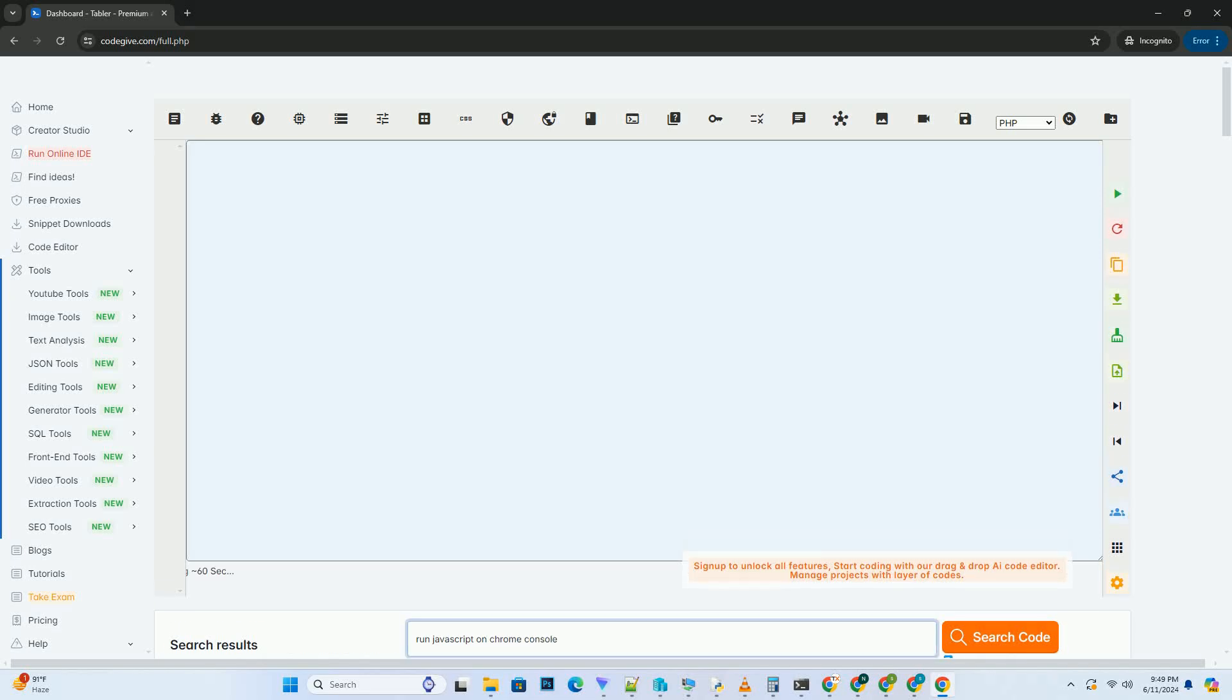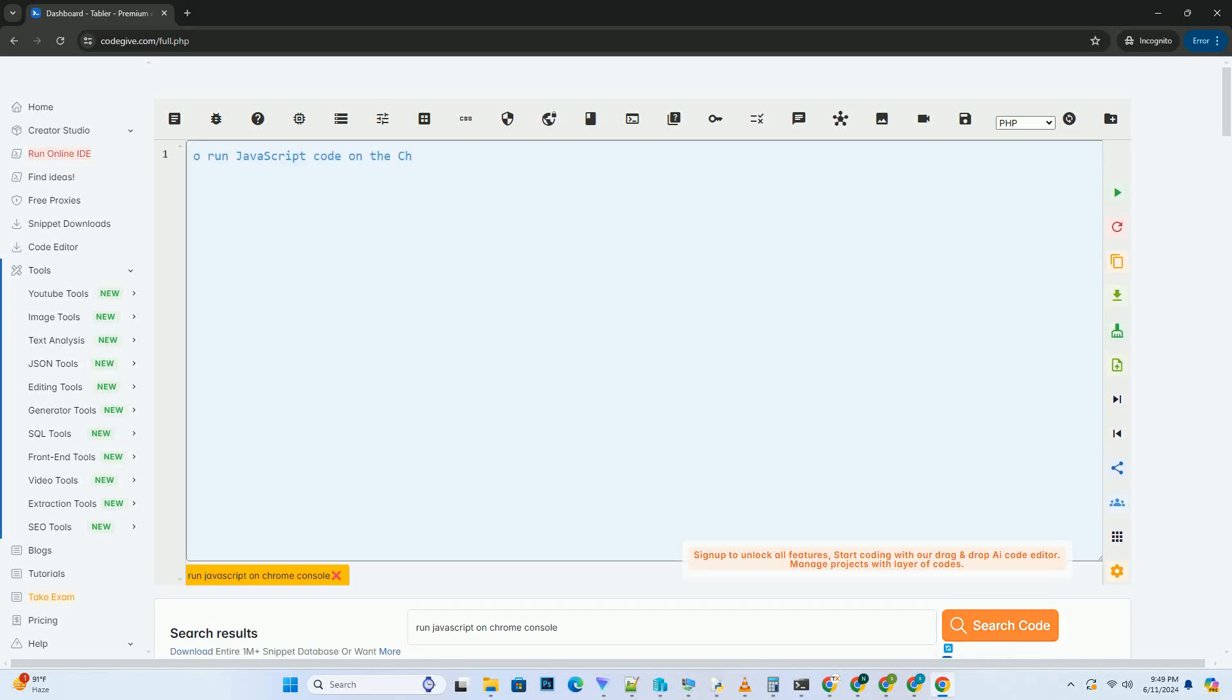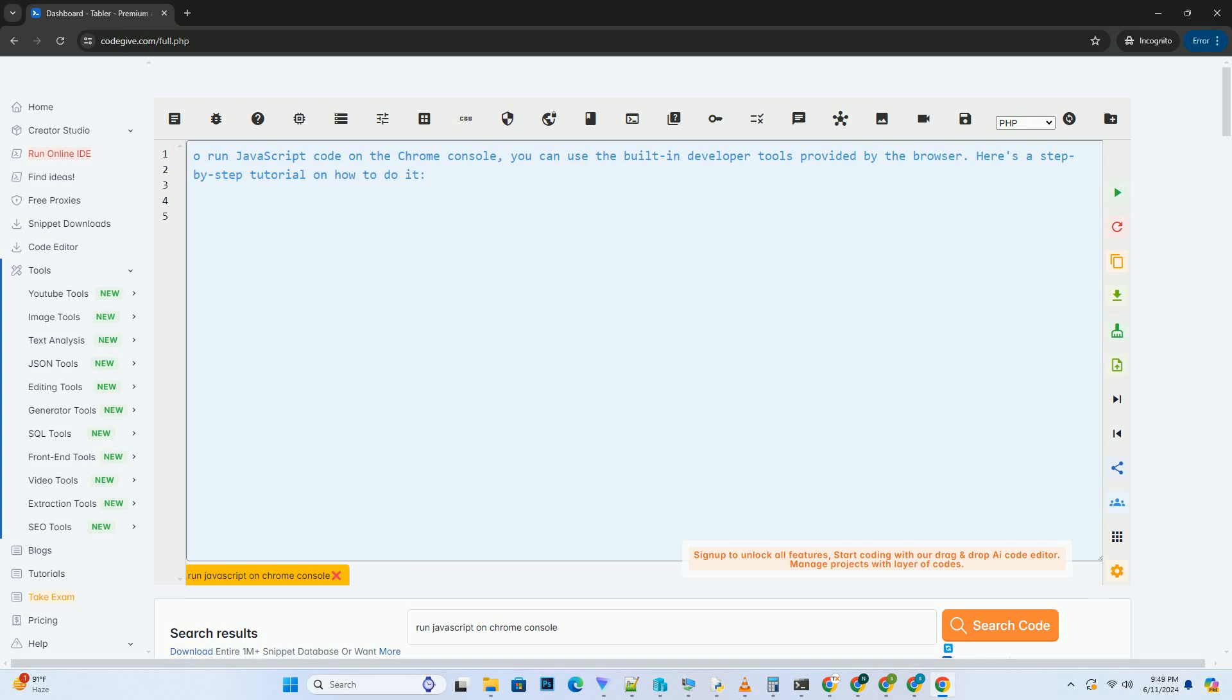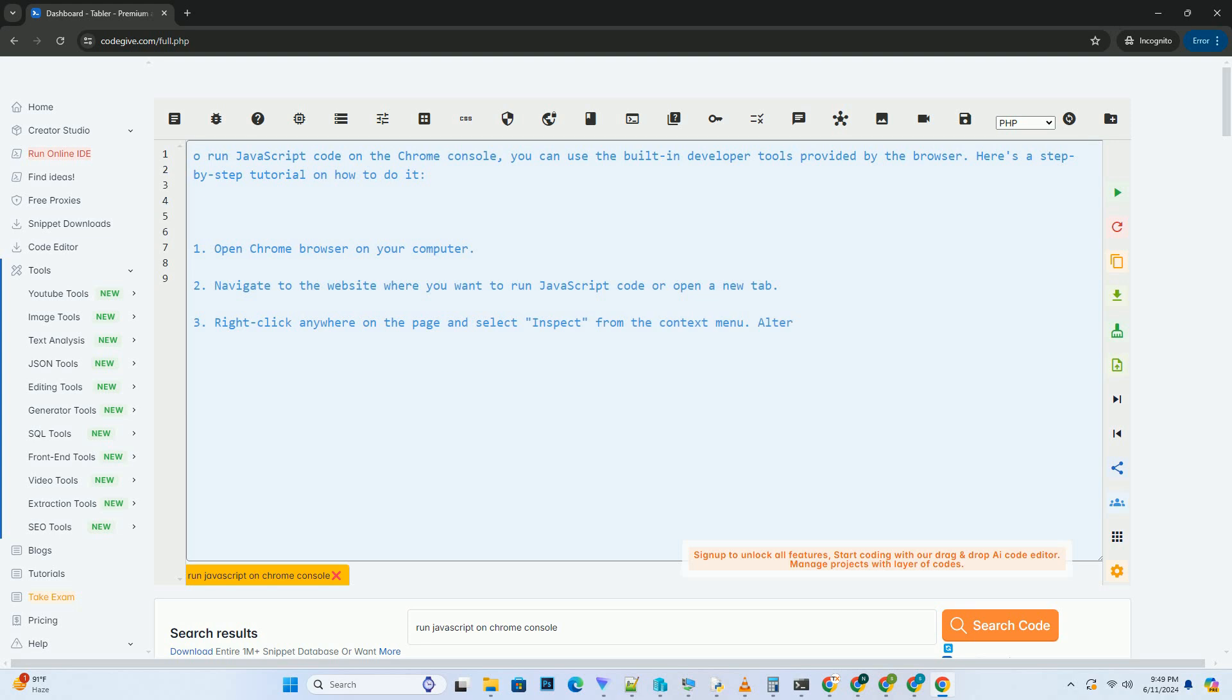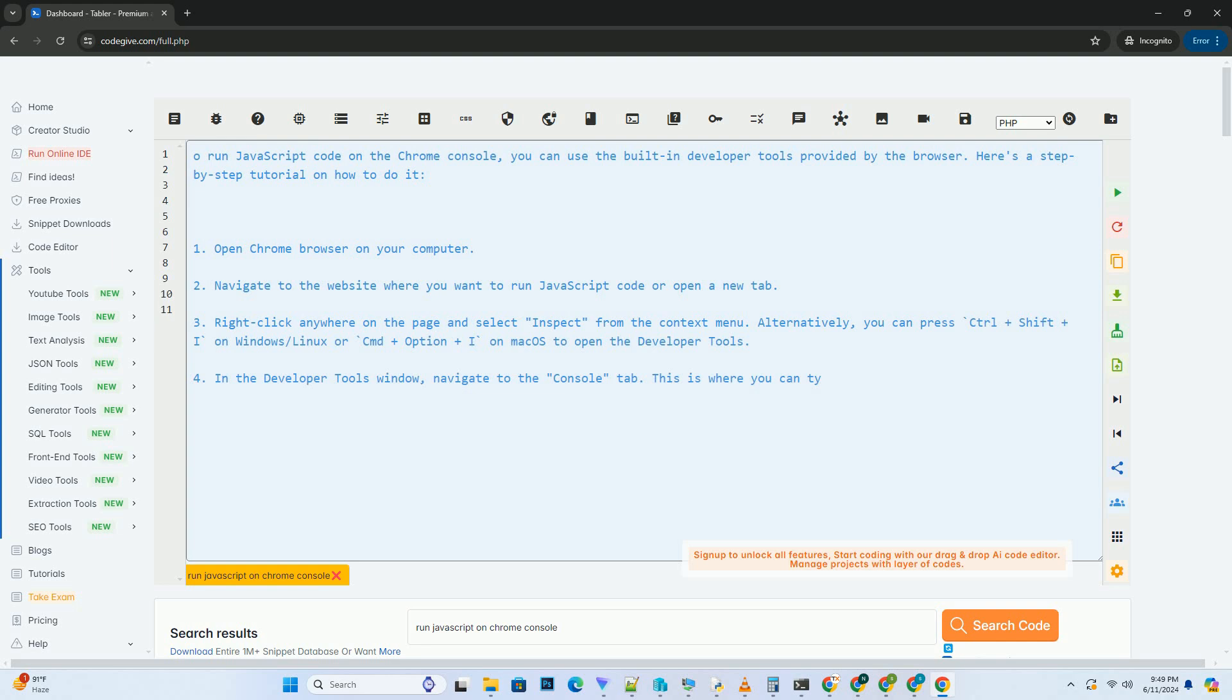Download this code and get free GPT-40 from CodeGive.com, link in the description below. To run JavaScript code on the Chrome console, you can use the built-in developer tools provided by the browser. Here's a step-by-step tutorial on how to do it.